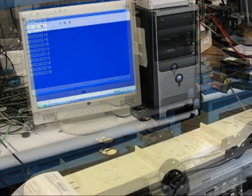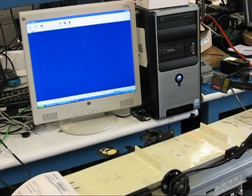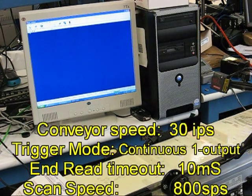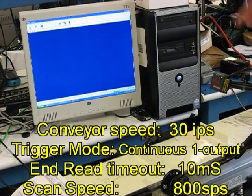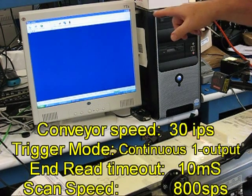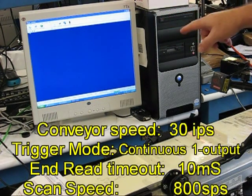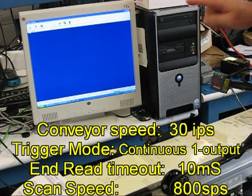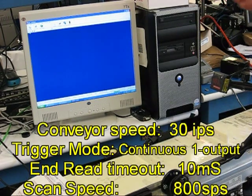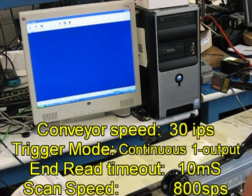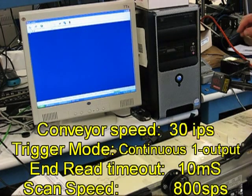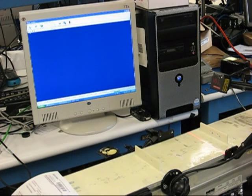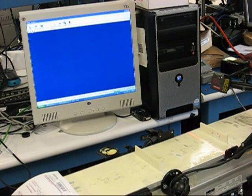Okay, now I have increased the conveyor up to about thirty inches per second. I have the timeout set to ten milliseconds, and I've also increased the scan speed to about eight hundred scans per second. The default before was five hundred scans per second.